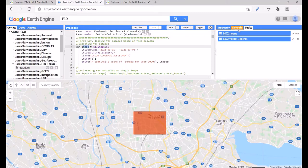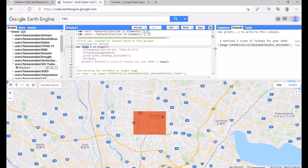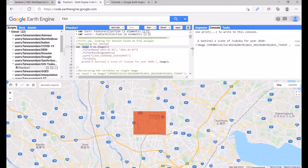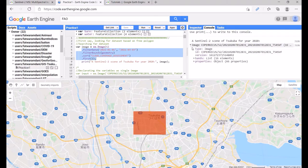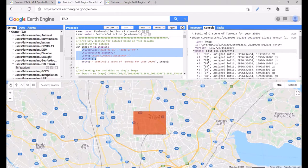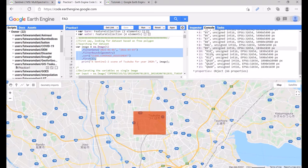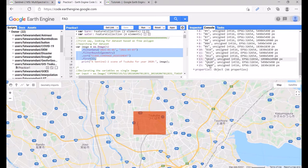After clicking Run, the console output turns orange. Clicking on it, we can see one image was found based on our parameters. Checking the bands, there are 16 elements — Band 1 through Band 12, plus a QA band for quality assessment.